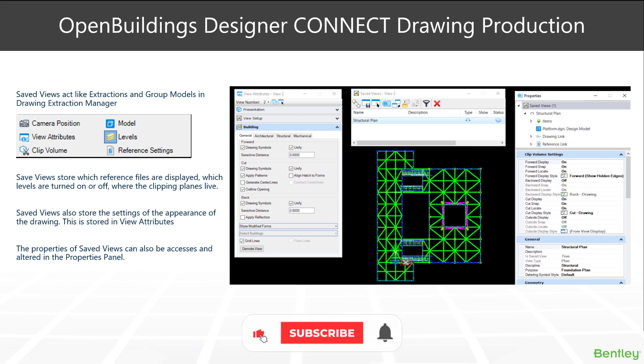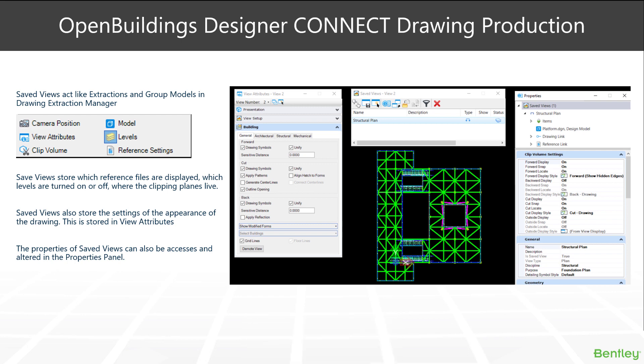On the left here you can see a list of items that save views actually store, things like levels and their level state on or off, where the clipping planes live, and which reference files are turned on or off, all the attributes within the view attributes dialogue box.